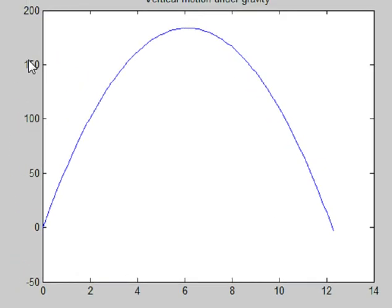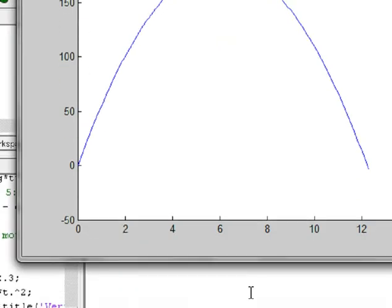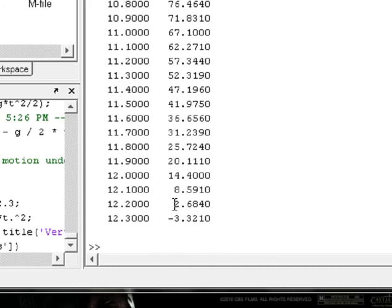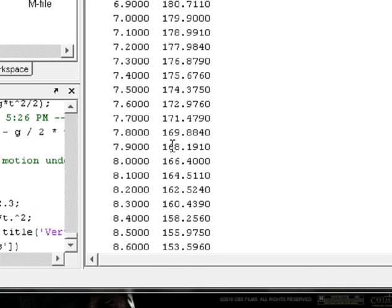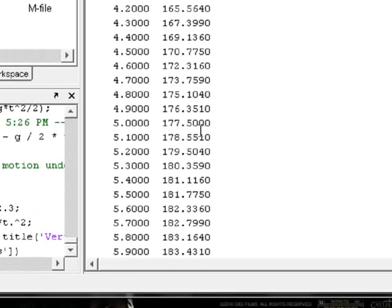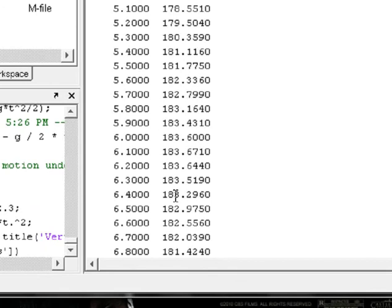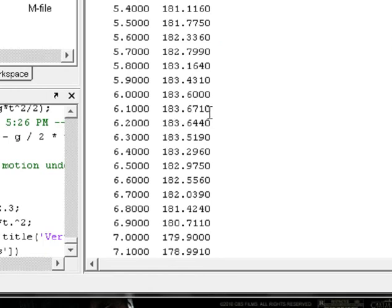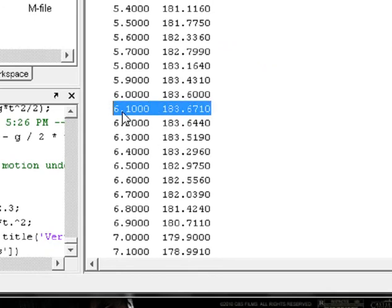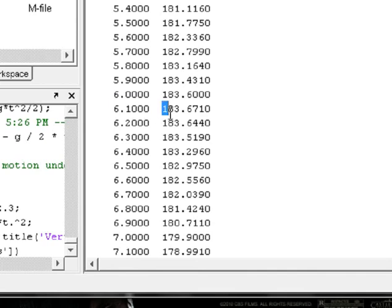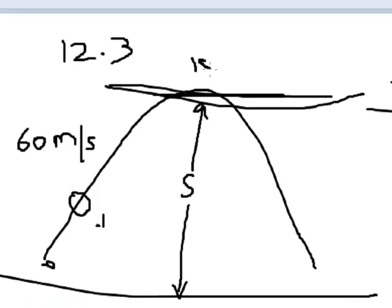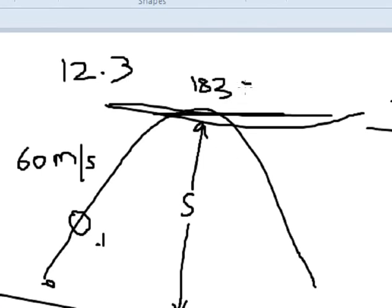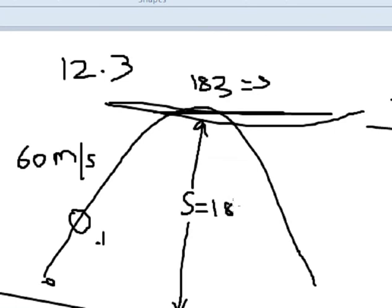The height is equal to some values — maybe this is 175, 180. Let me check it out. Highest peak value: 183.67. So this is the peak value. 183 meters height — that is the peak value height. Here is the peak value: 183 meters height.